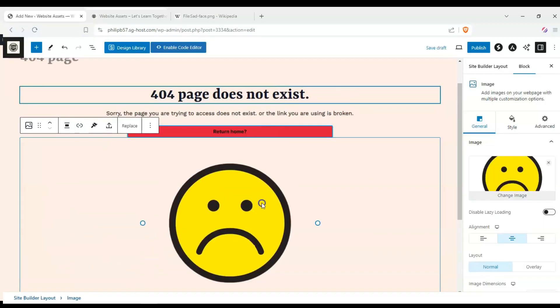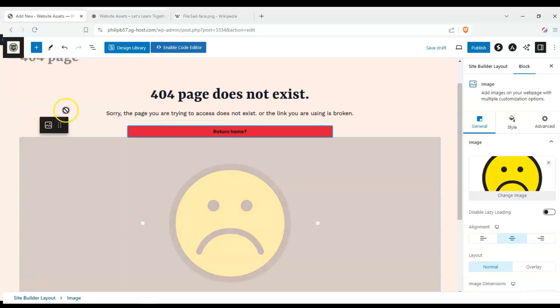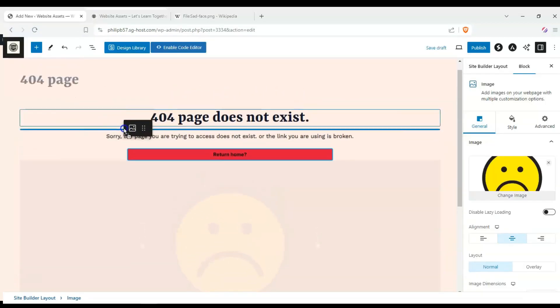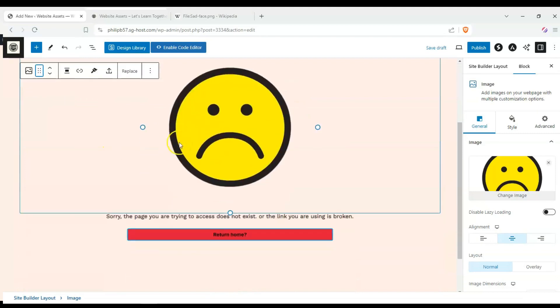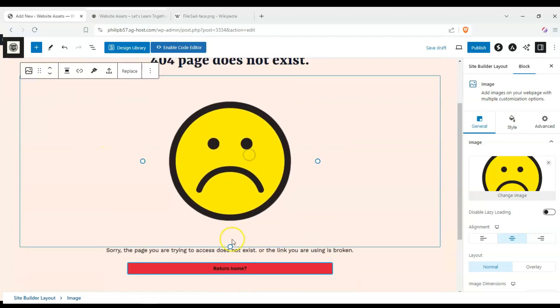Hey everyone, welcome back to the channel. In today's video we're going to show you how to create custom 404 pages using Astra.